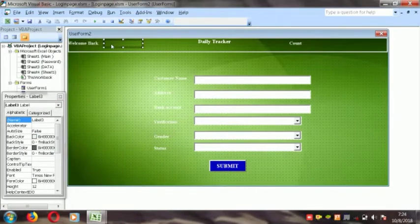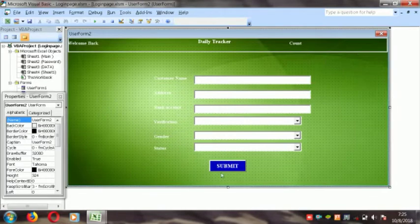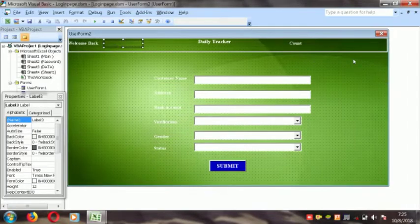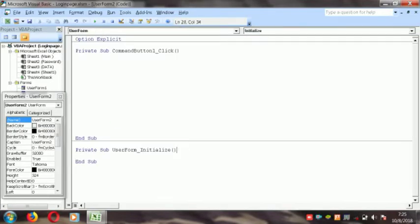First of all, we understand where we code these labels. Here are three labels — label 3 and label 12. We print for the user name, and here is the name, time and date. Double click on here and select the UserForm Initialize event.